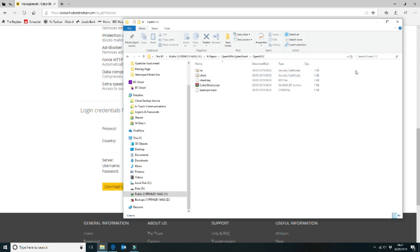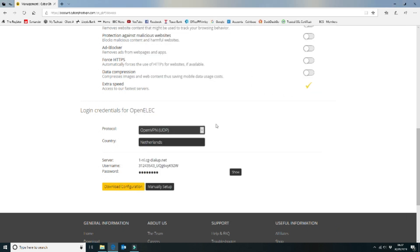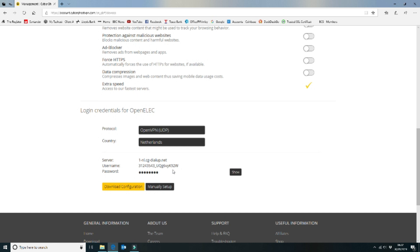The key thing here is to make sure that wherever you're saving them, you can navigate to that location from your OpenELEC installation to install them. From the CyberGhost VPN account section, you want to make a note of your username and password because you're going to be entering that into the configuration on your device. Make a note of it, write it down, and then you can type it in.